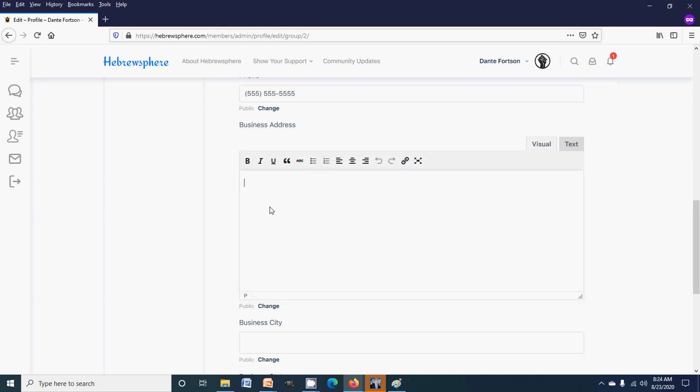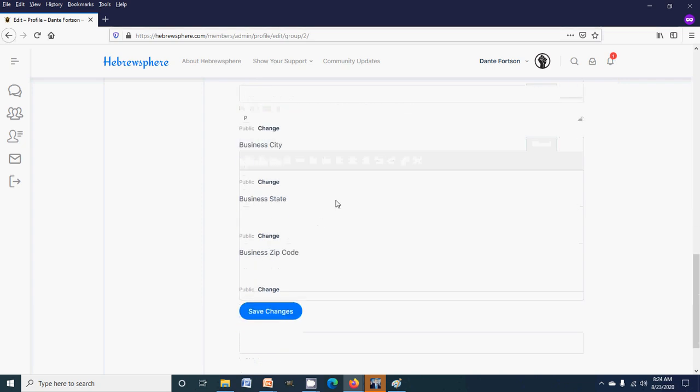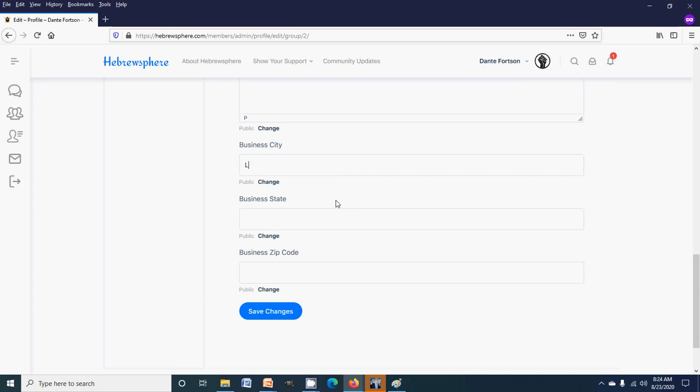But if you do have like a brick-and-mortar business, you can put your business address in here and it'll show on your profile. Business city, let's do New York. Oh no, you know let's just do my city, Las Vegas.